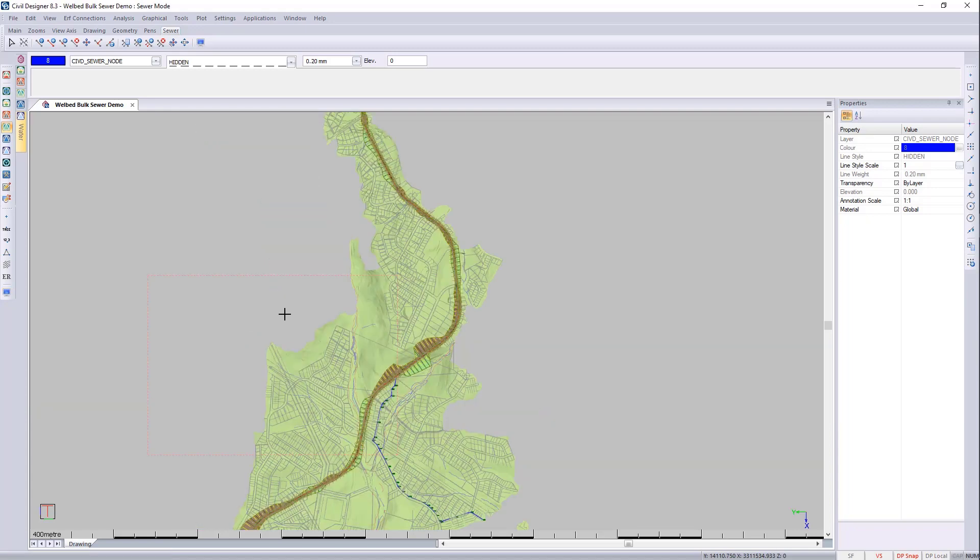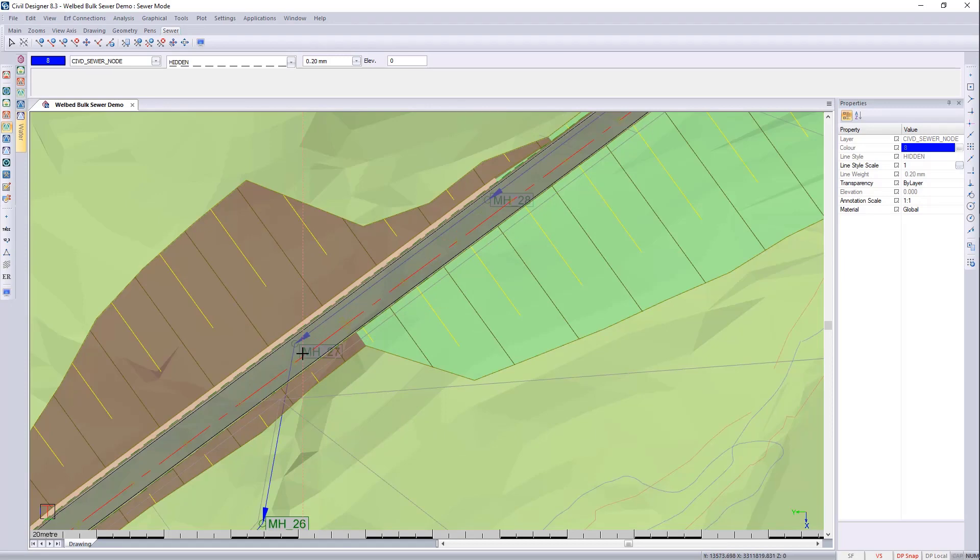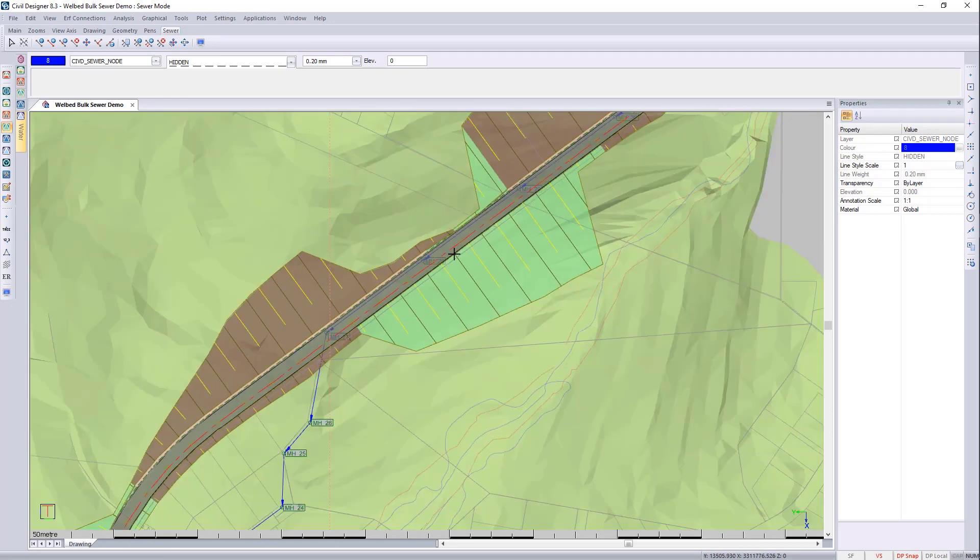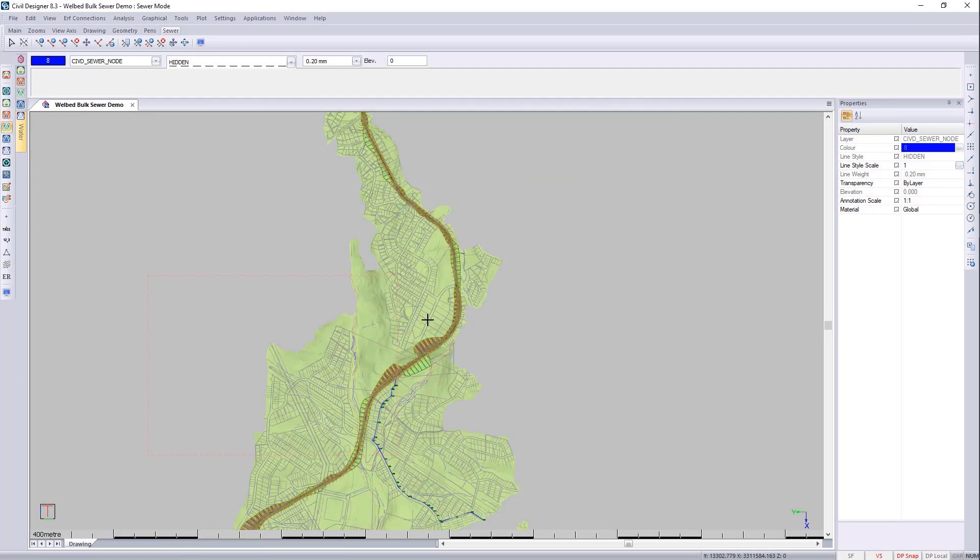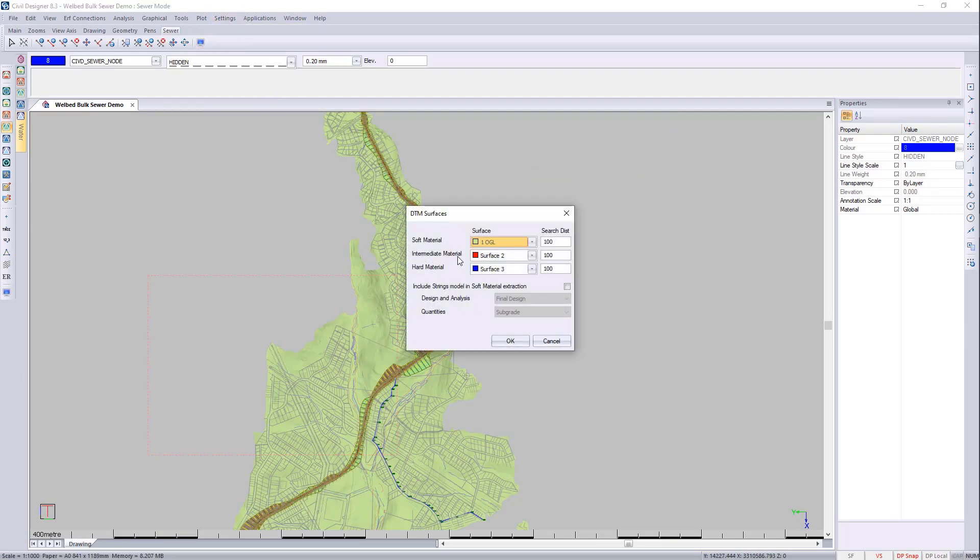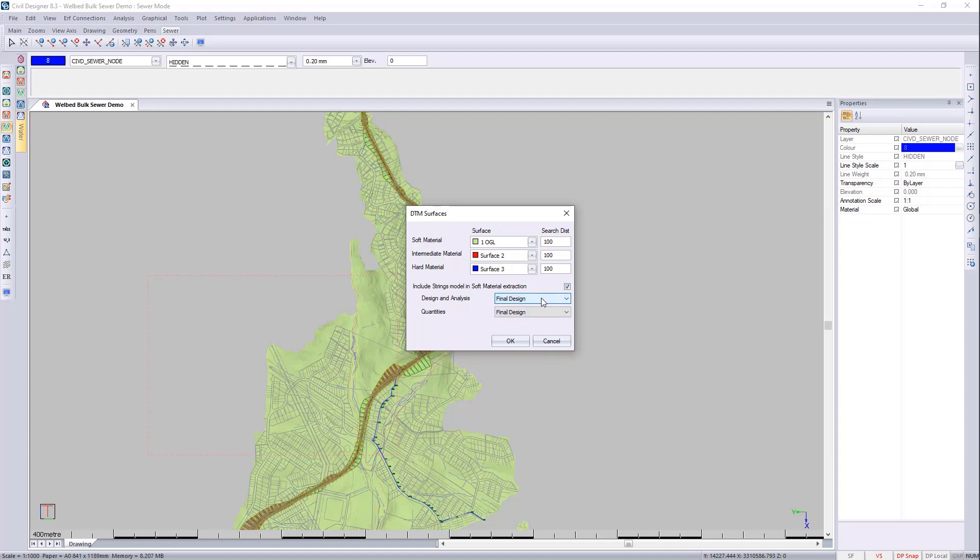With the roads module now active I would like to have the sewer module acknowledge these levels. Whether it be in the road or in the embankments it can both be picked up by the sewer module. Let's go and place that in. We can go to settings, DTM settings. We then tick on the little tick for including string models in the soft material extraction. You can then say my design and analysis needs to be final design levels and my quantities up to the subgrade or the final. That's up to you to decide.